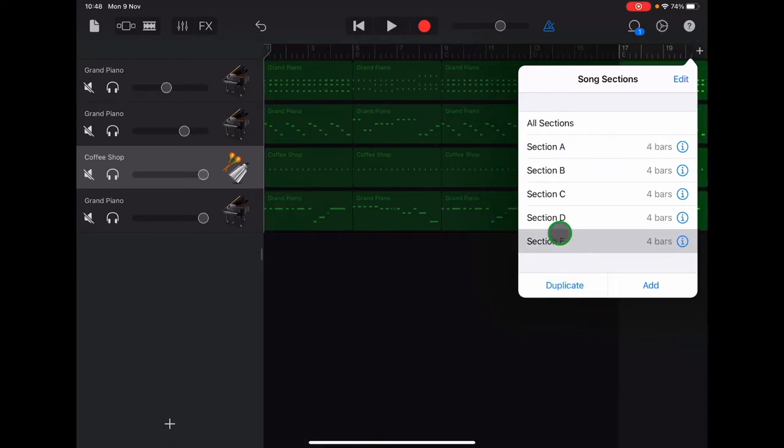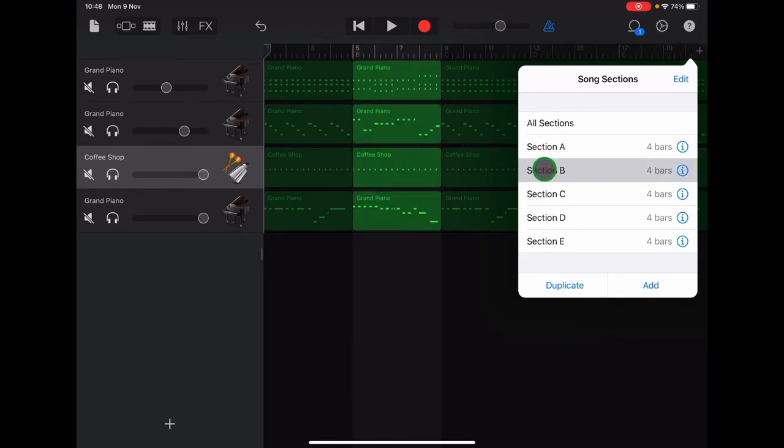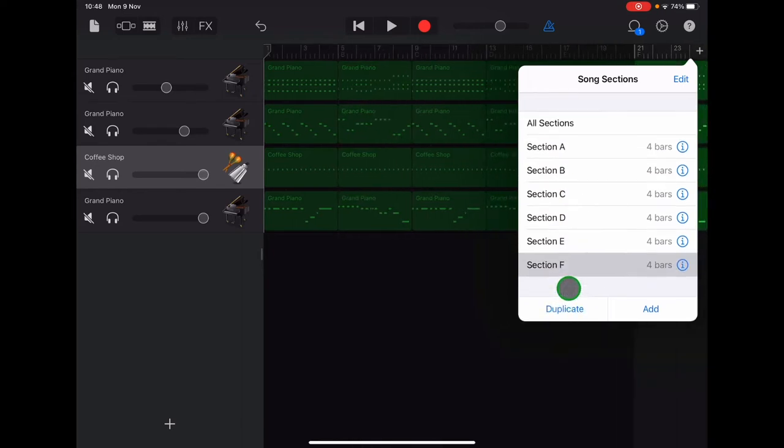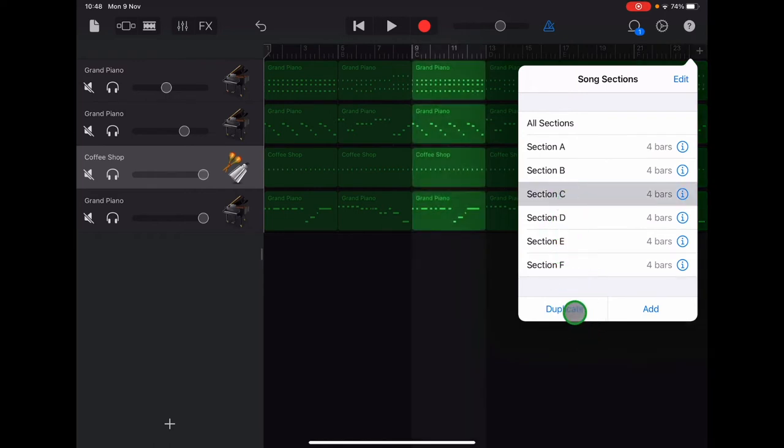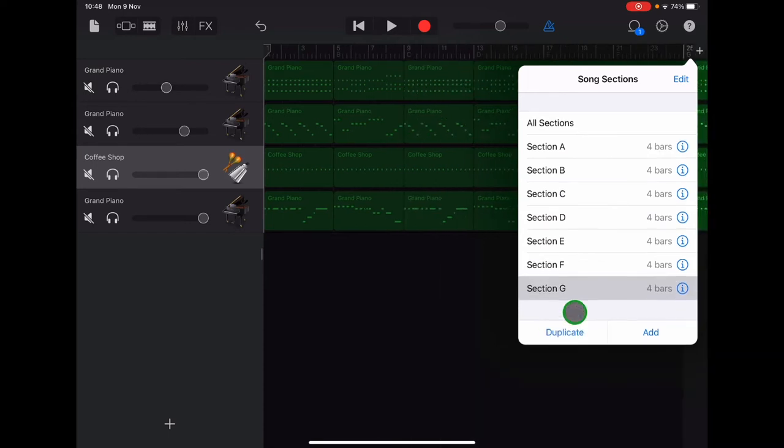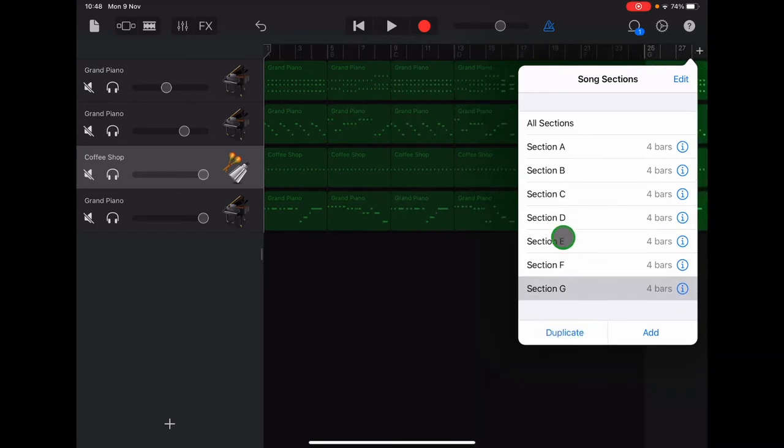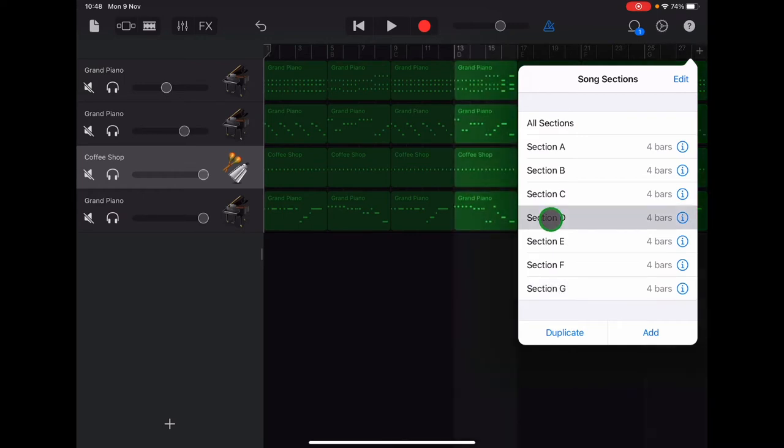Select section B and duplicate. Select section C and duplicate. And then lastly, select section D and duplicate.